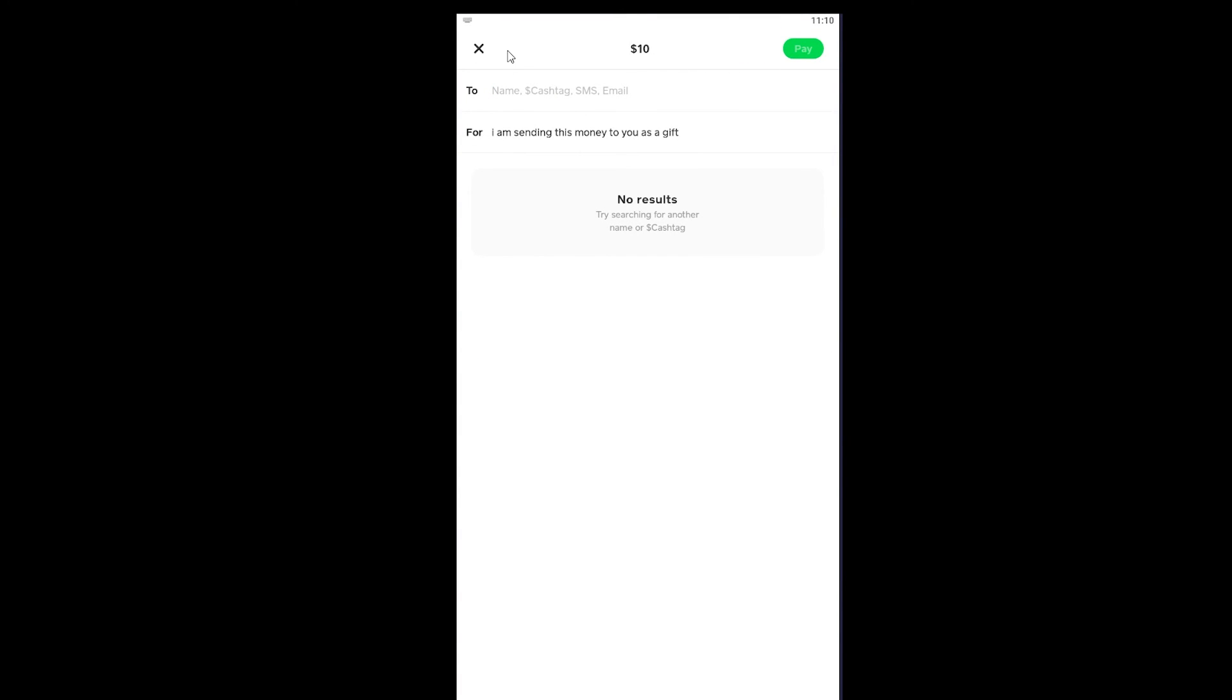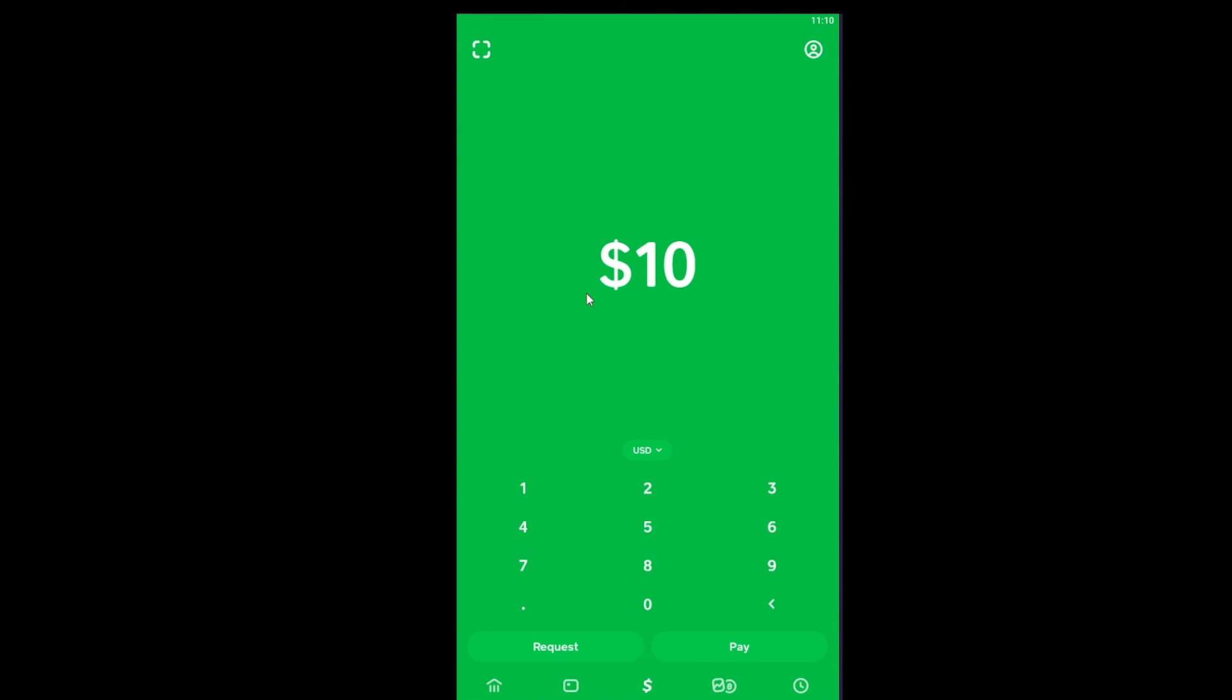Enter the name and Cash App tag of the person and click Pay. Remember to type the correct name, because if it's sent to the wrong person you can't refund it. After entering the correct information and clicking Pay, the money will be sent.